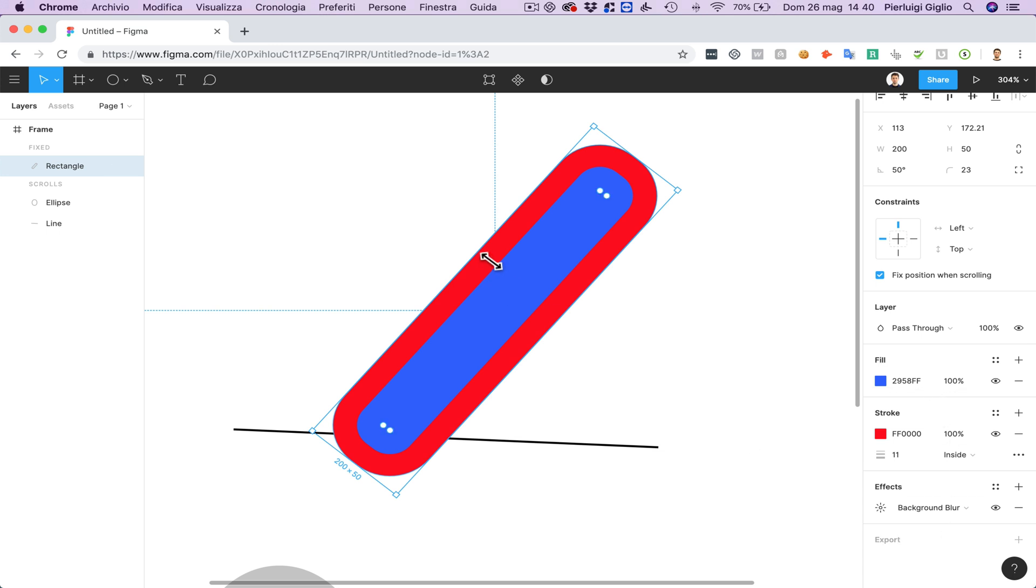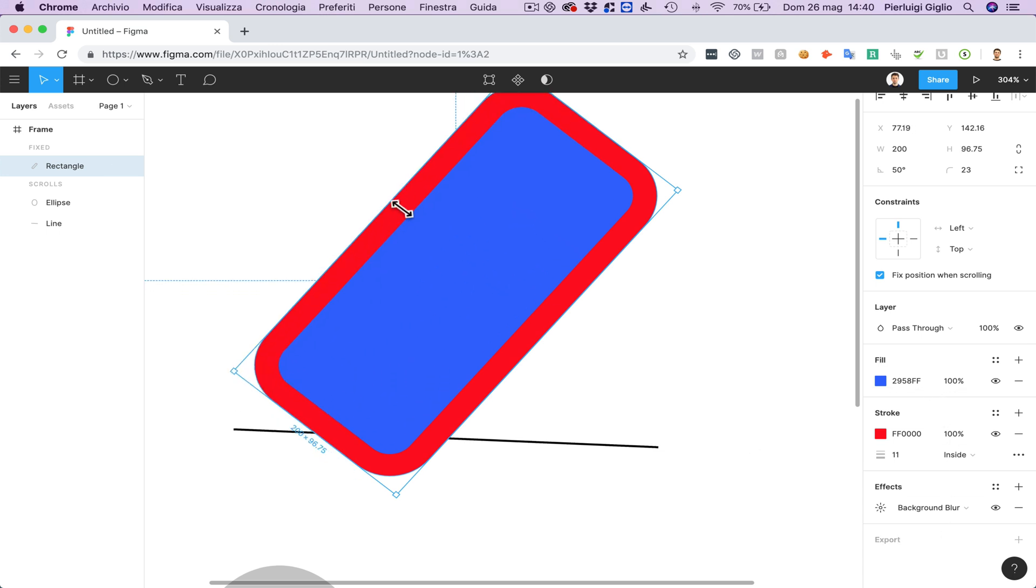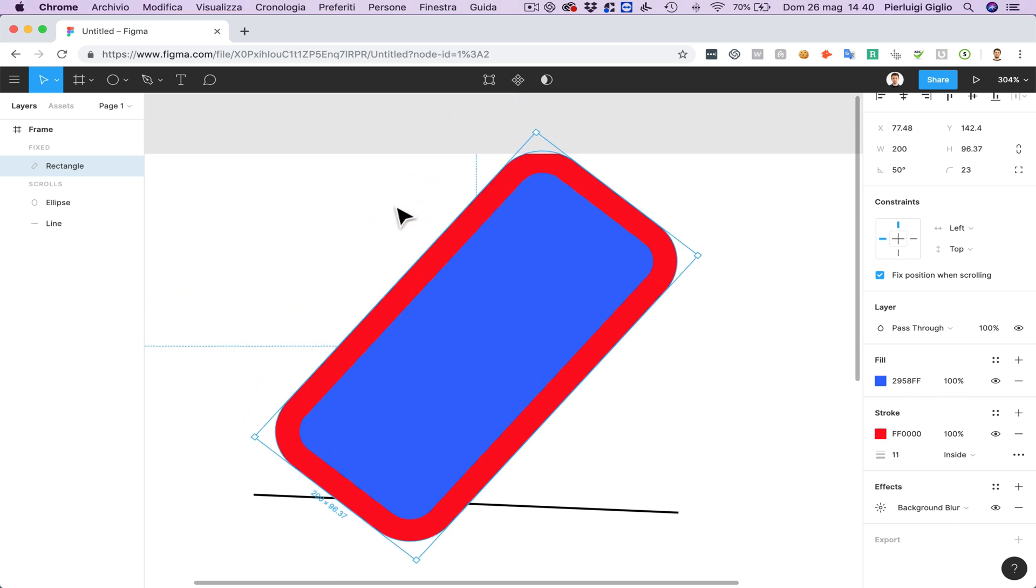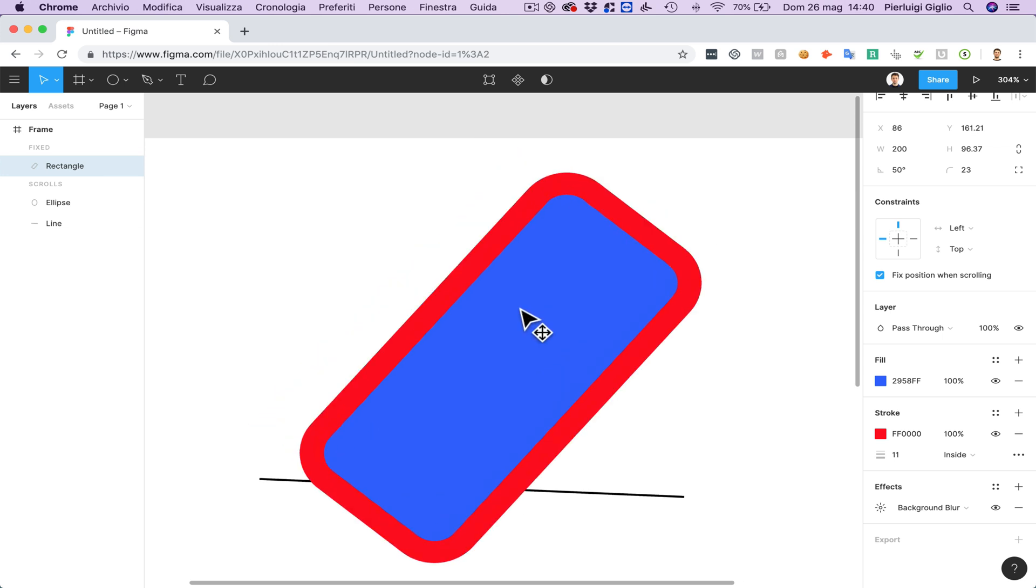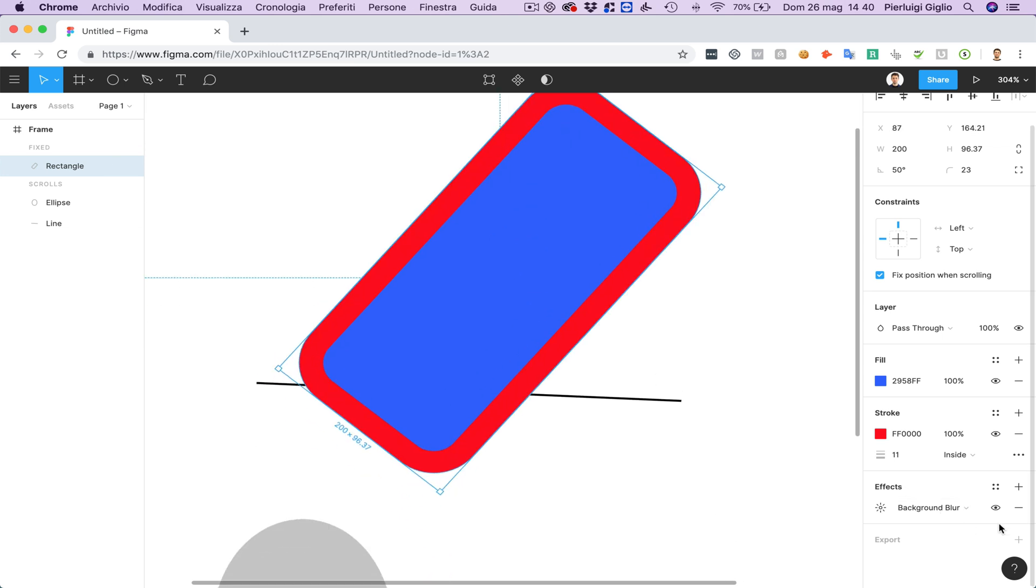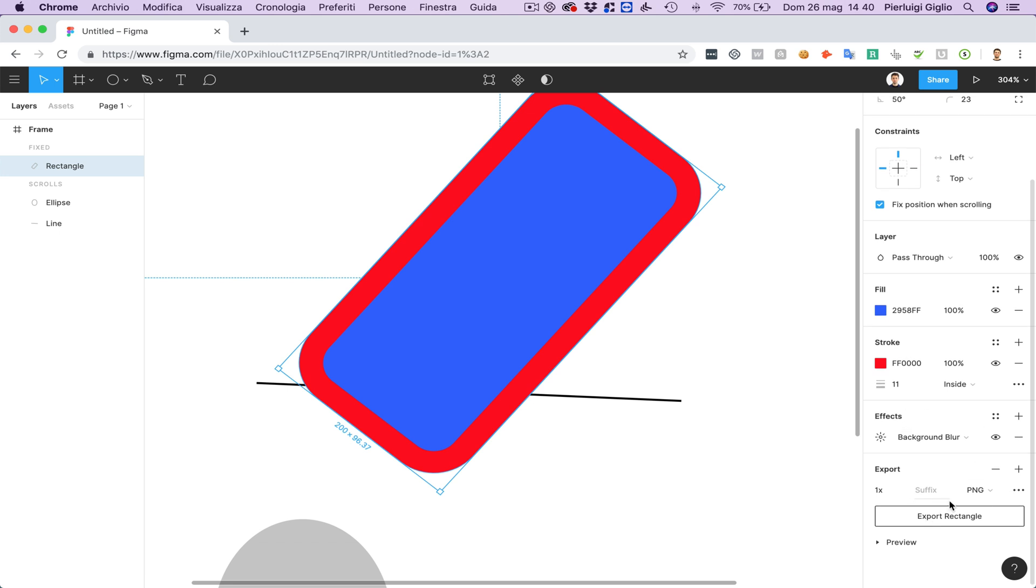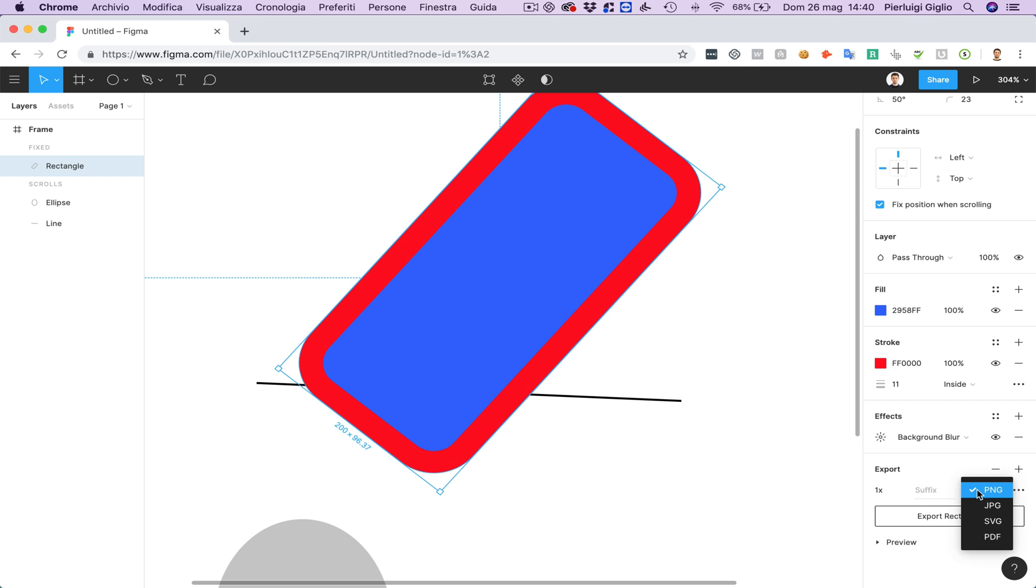If you want to export this specific element you can do so by clicking on the plus at the very bottom section here which is the export section and you can change the file format in which this object is going to be exported to. You can choose between PNG, JPEG, SVG and PDF.